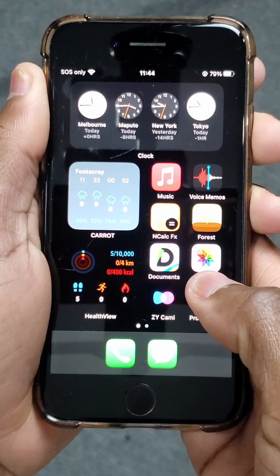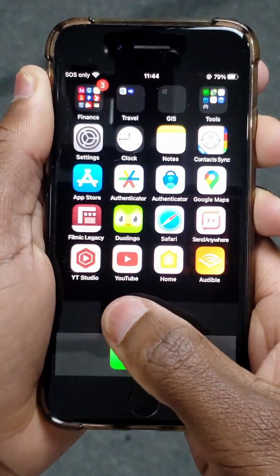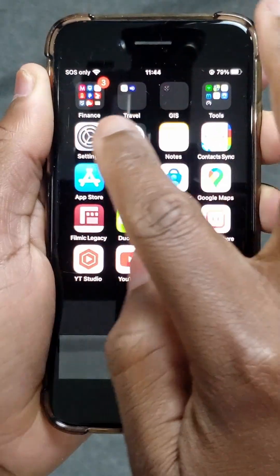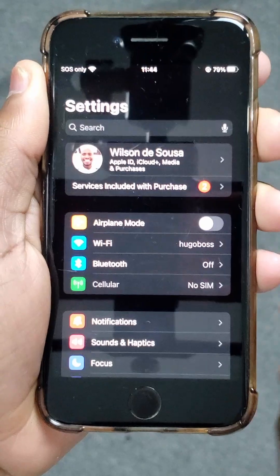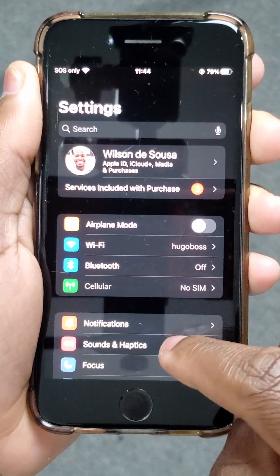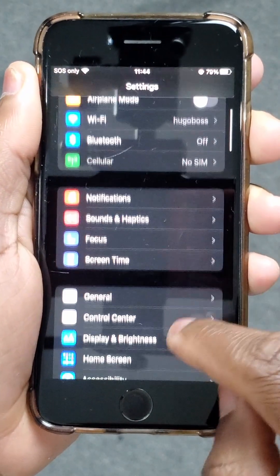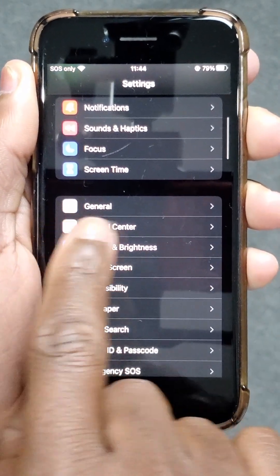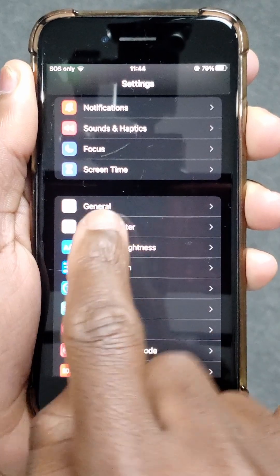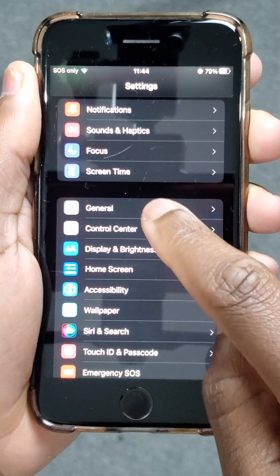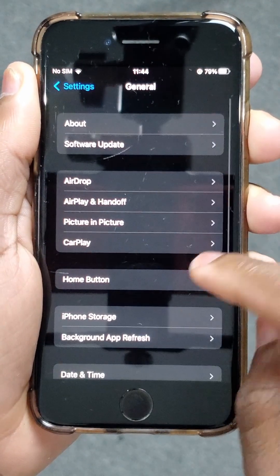Look for the Settings app — mine is right there. Tap there, and then inside the Settings, scroll down until you find General. Tap there.